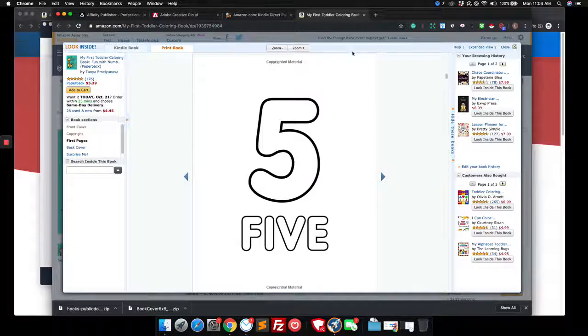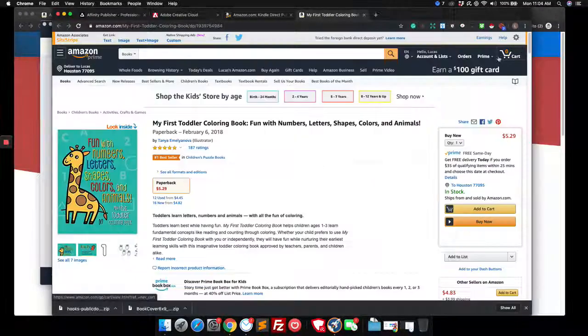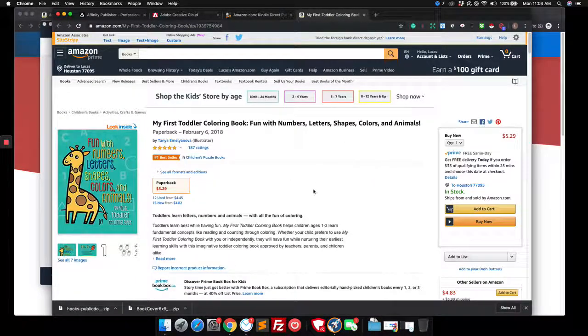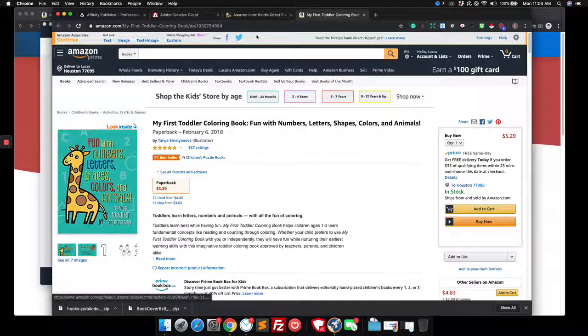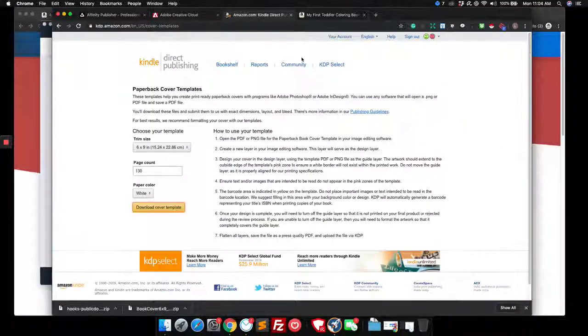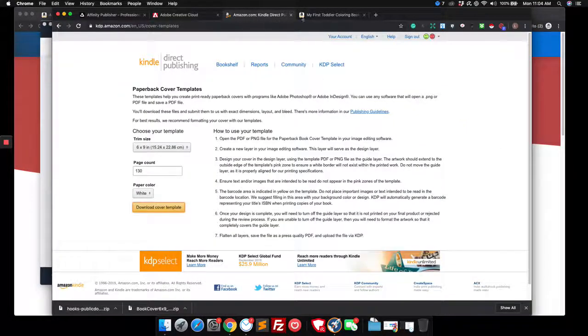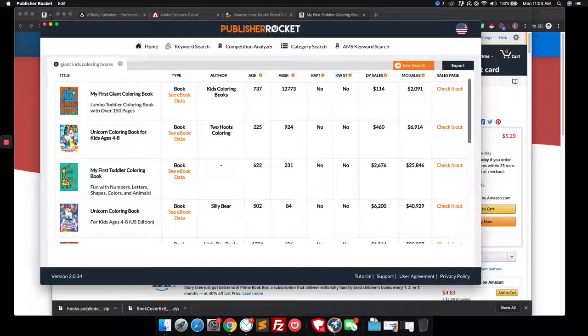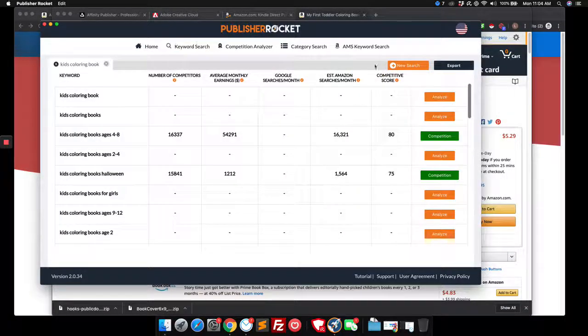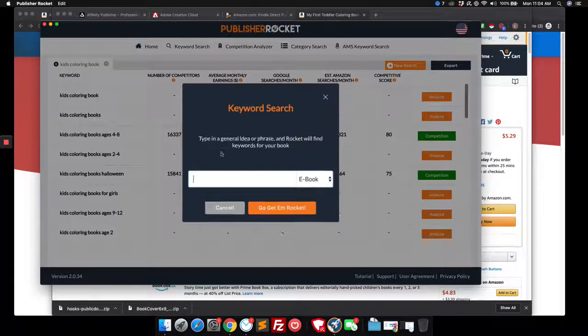So honestly, this would be really easy to make as a book. It's just, can you compete with them? That's where you might have trouble. Would you be able to compete with them? And that's where you would have to go back to your keyword research and say, all right, well, let me look now for toddler coloring.